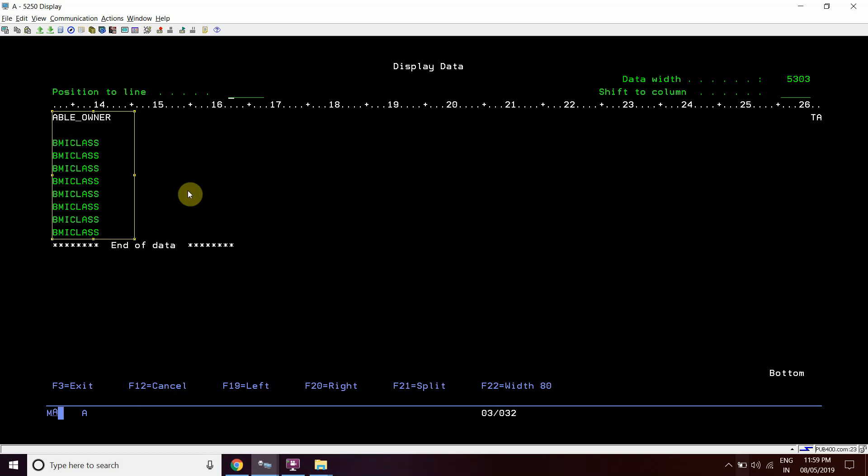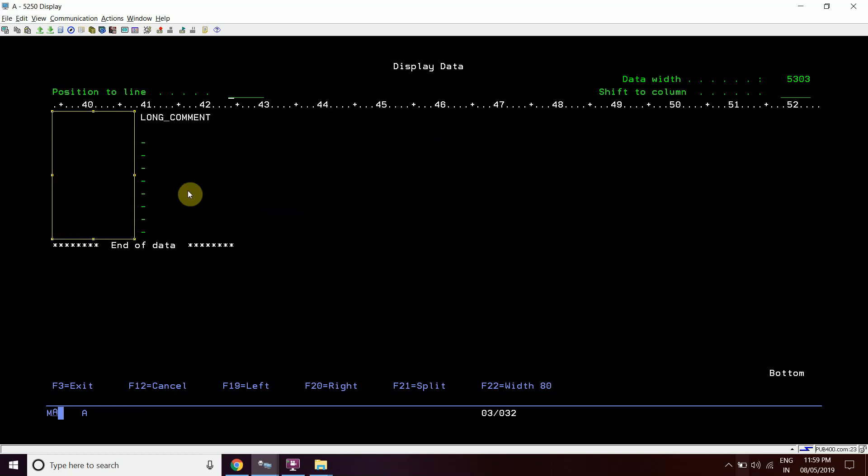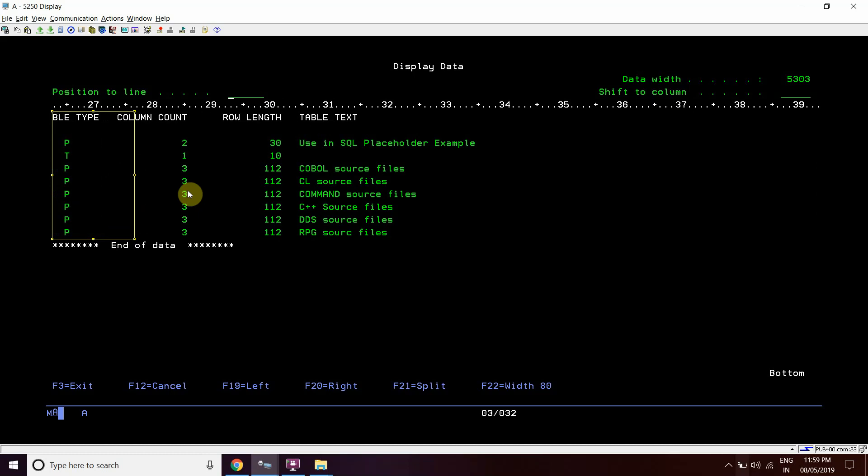Now move forward. This is a schema. P denotes that this is a physical file and T denotes that this is a table.